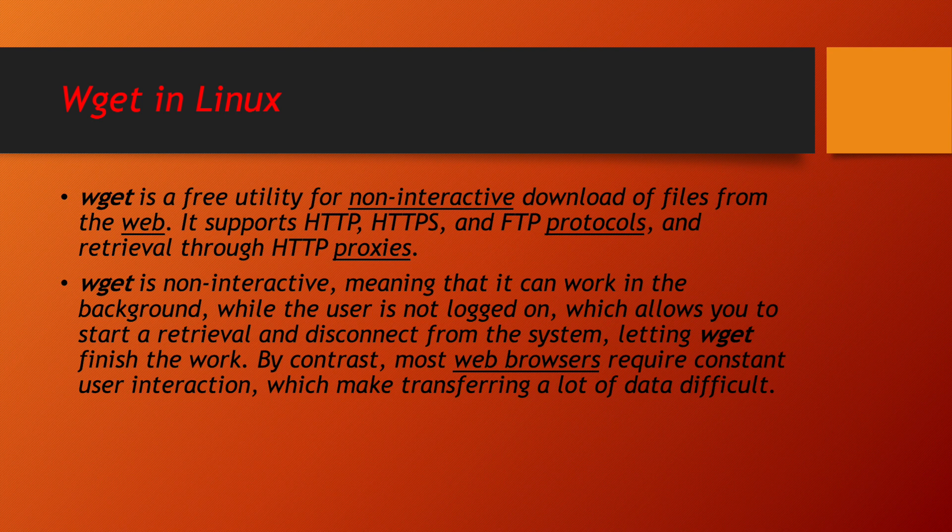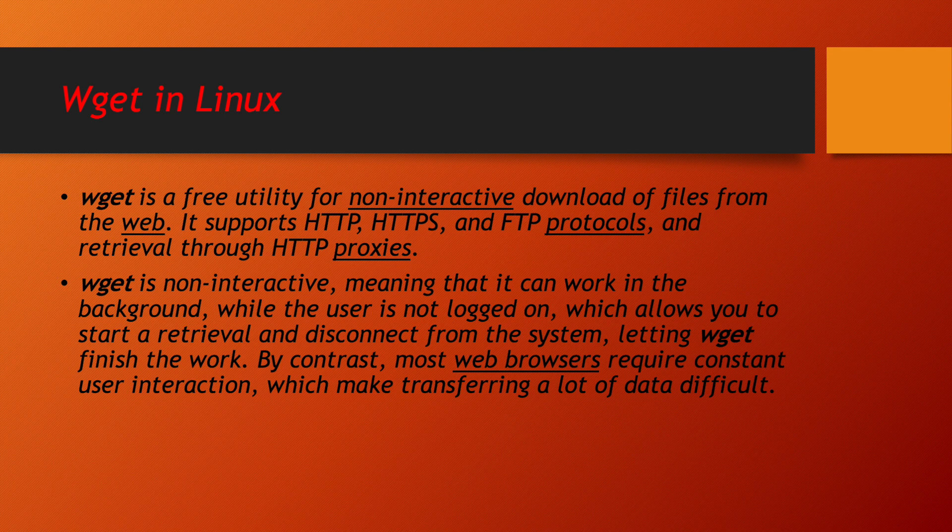You don't have to go in system like Windows where you will be clicking on the GUI, downloading the software and then installing it. Everything can be done in the backend. While the user is not logged on, which allows you to start a retrieval and disconnect from the system, letting wget finish the work. Wget is really very wonderful and powerful tool, which we are going to use as part of this project.